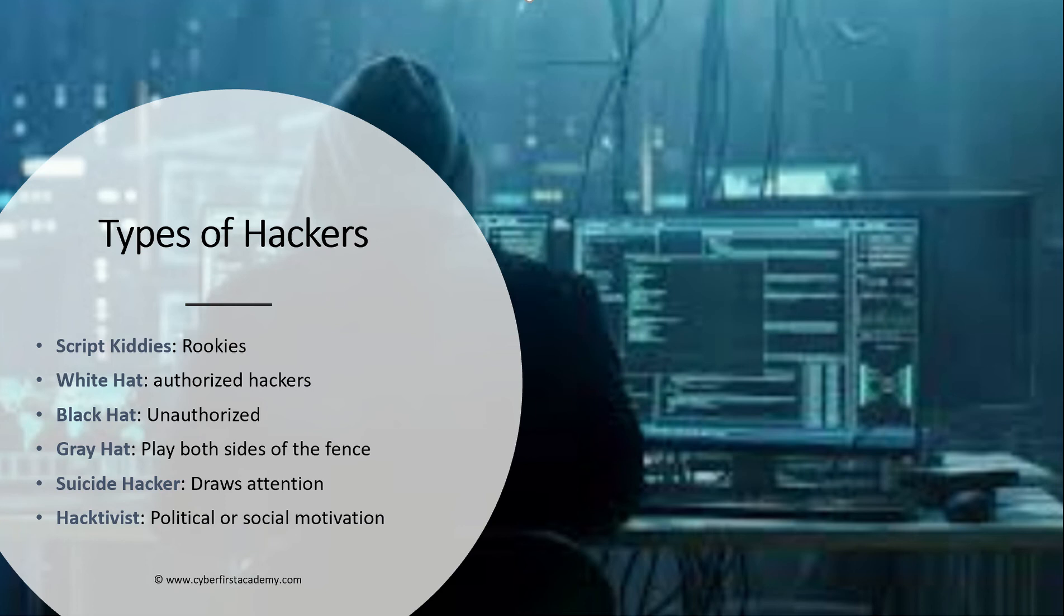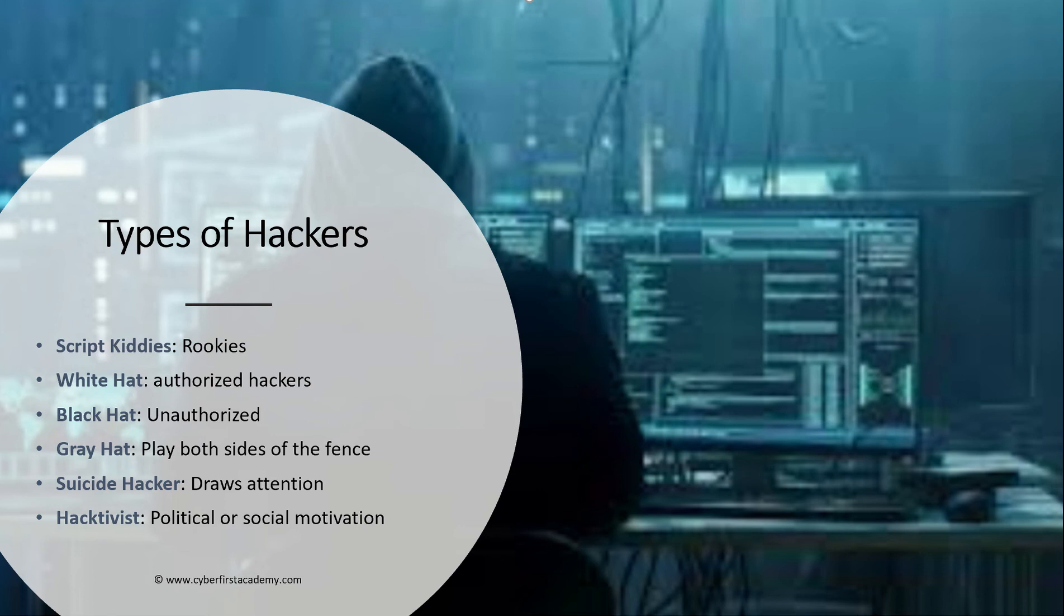Sometimes they are people who work in the security field and have all these skills. But then on the side, they might hack a website, maybe a gaming website or a website where they can obtain money or financial gain.